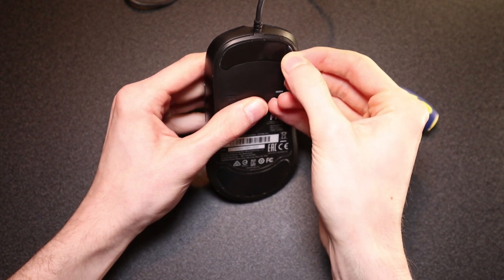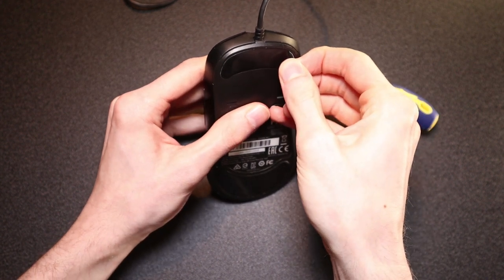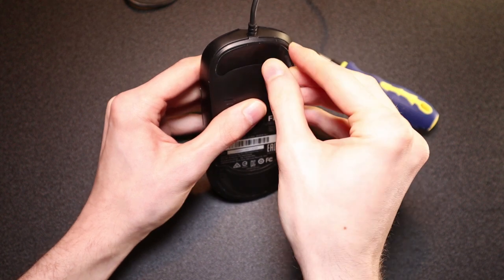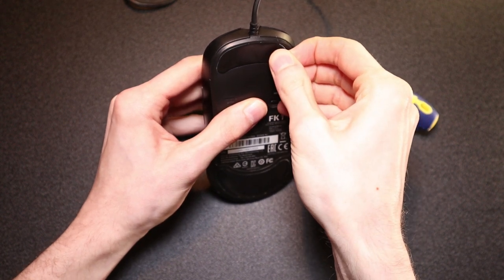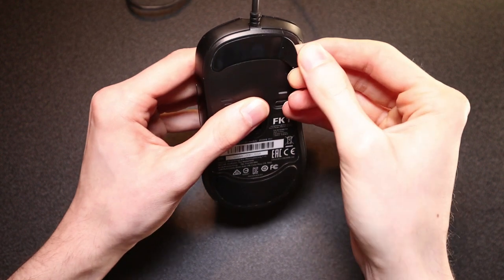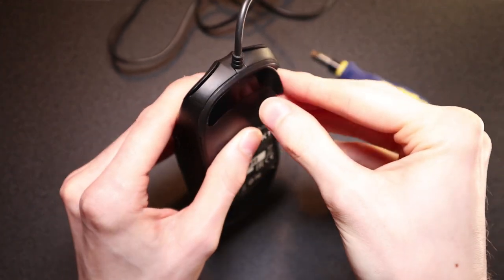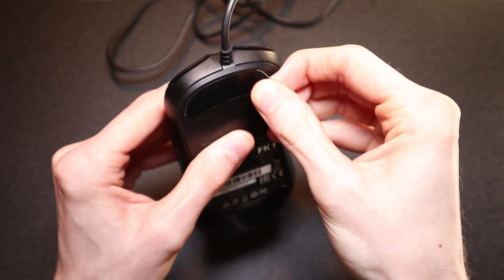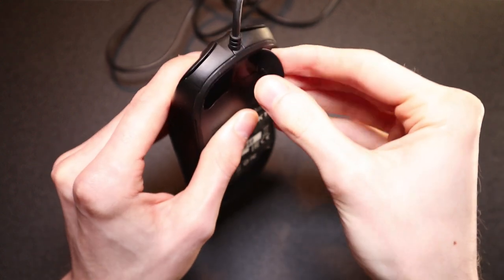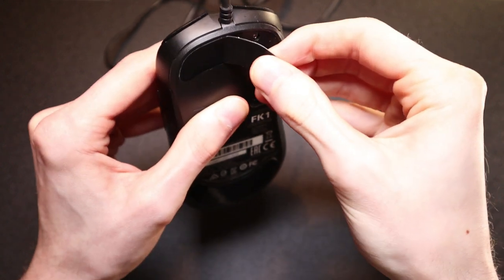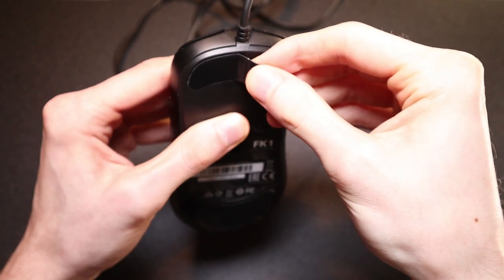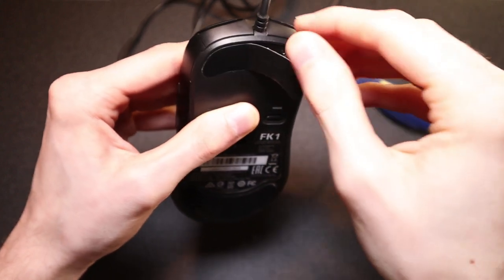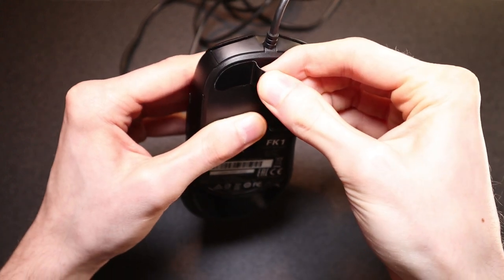I'm pulling to my right here just so it loosens the mouse feet but if I pull up and pull towards me it's going to crease it and you're going to render your mouse feet useless. So just be really careful when you're pulling them and then once you get halfway through depending on your mouse feet it'll pop off and just continue pulling until the mouse feet's completely off but take your time with this and go slow.